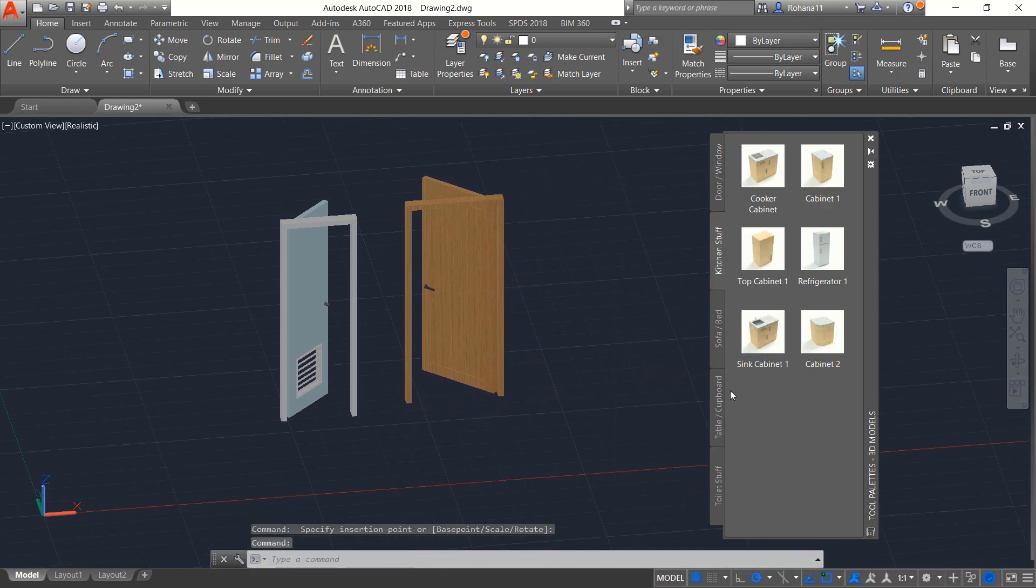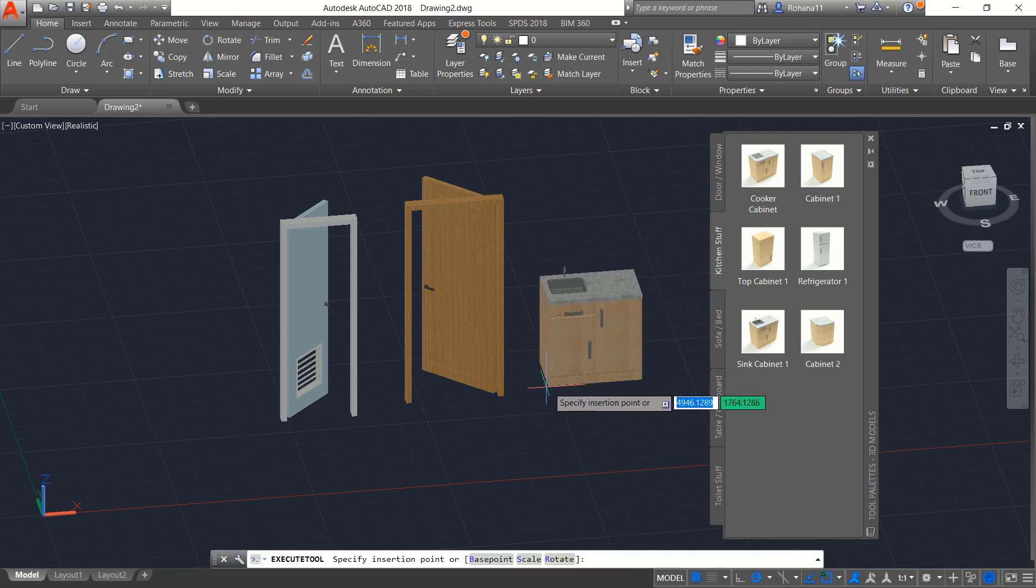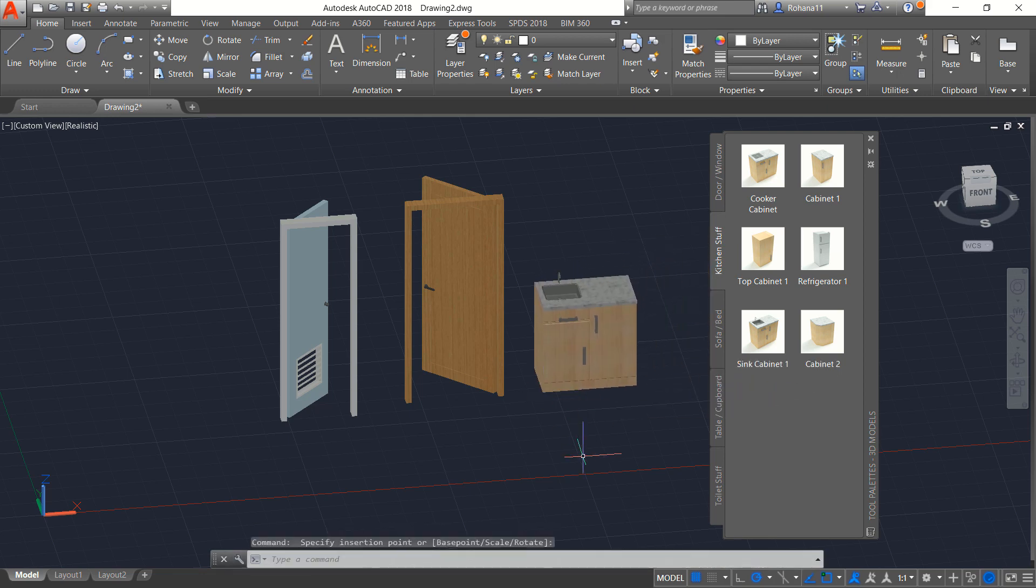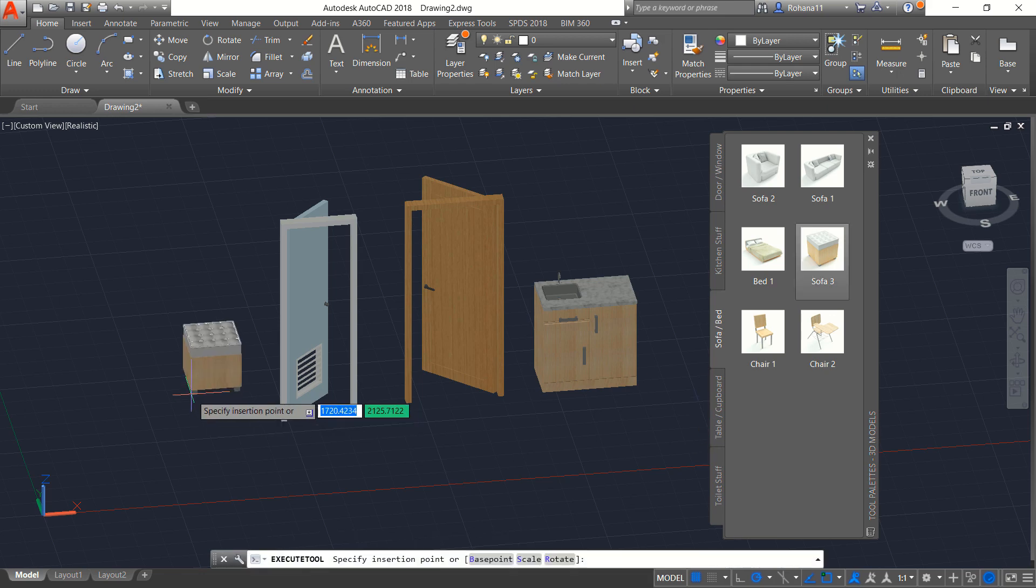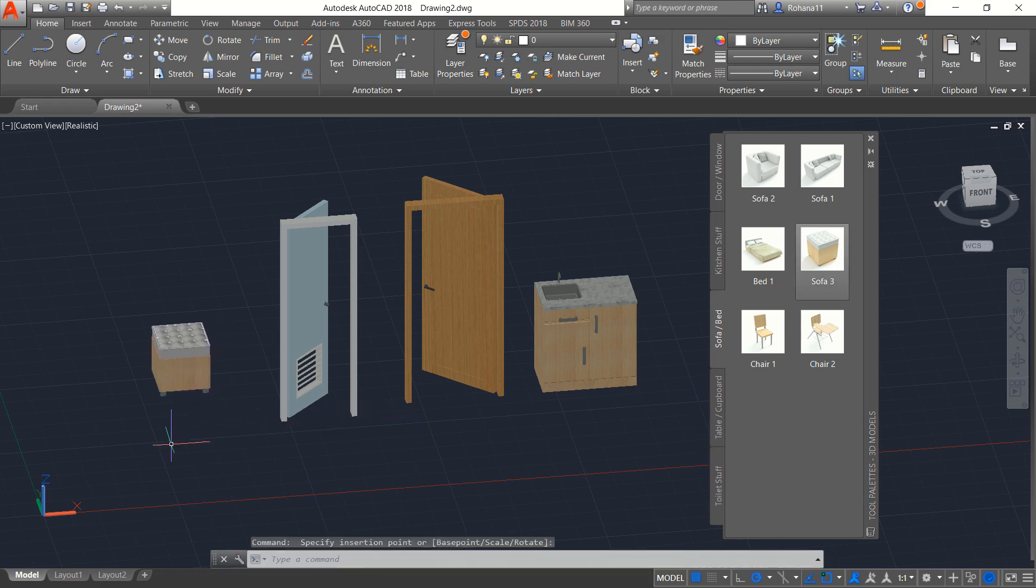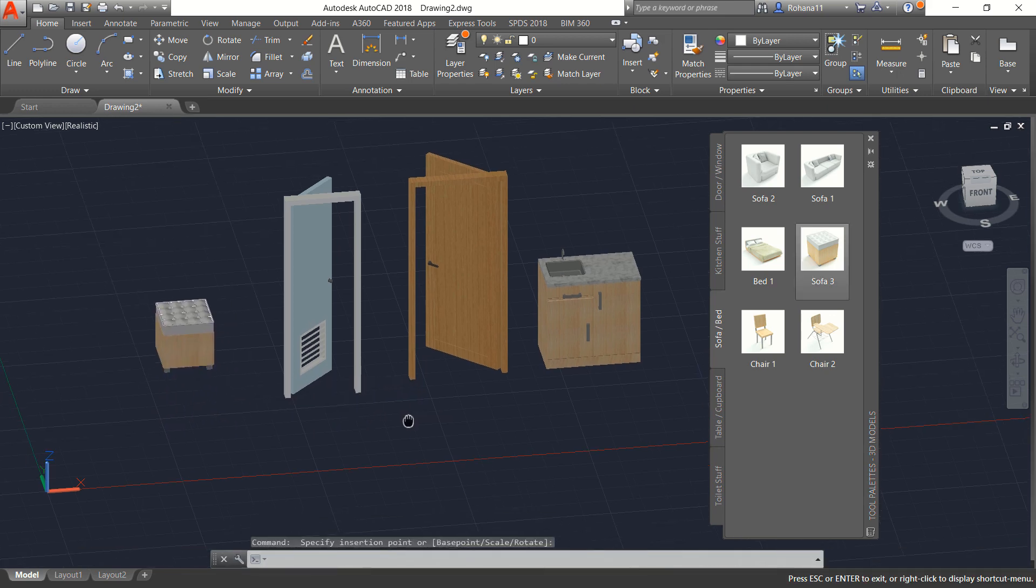For kitchen stuff you also can add like this model. Next like sofa or bed. I will add this object. Sofa 3.